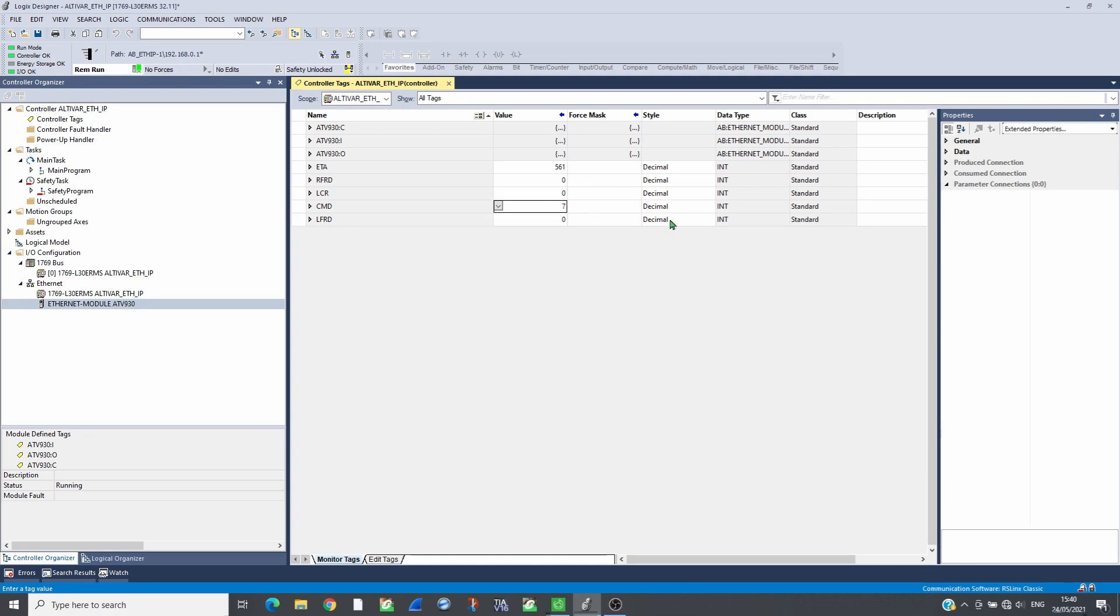ETA563, send the reference in LFRD, 1500 RPM. Send 15 in command to run the drive.